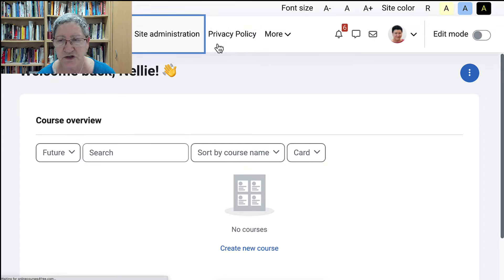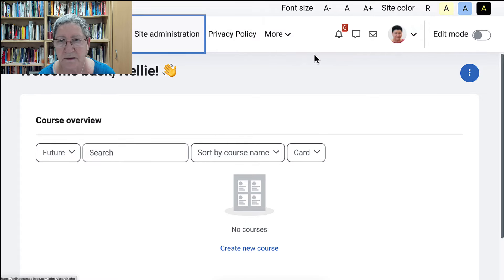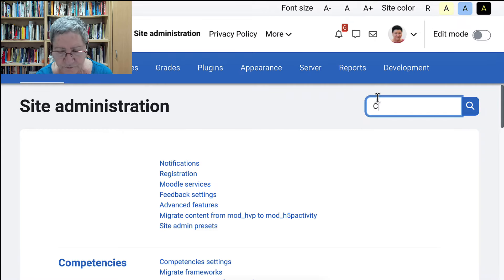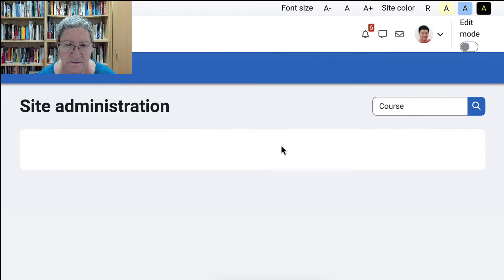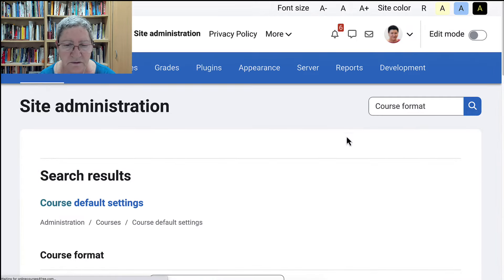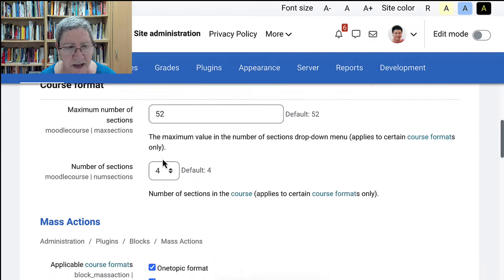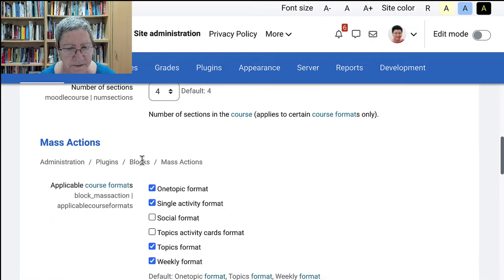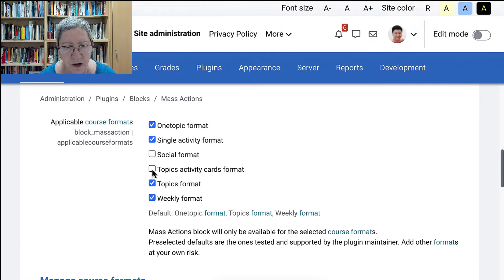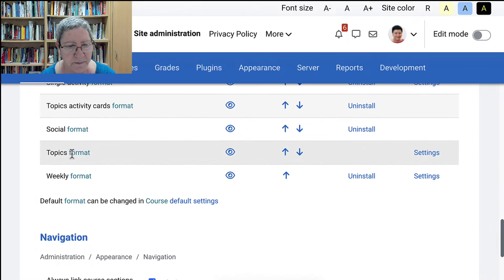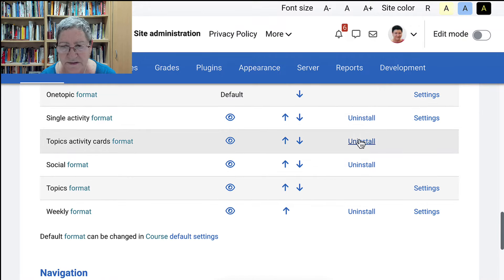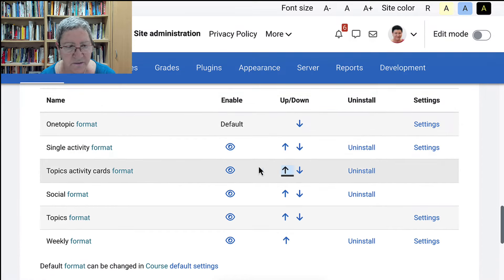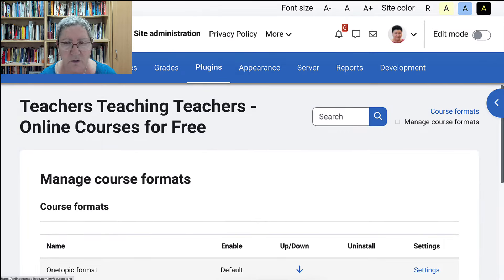Going to go into the site administration and we're looking at course format. In case you missed that. We're looking for course format, or the plugin. So course, and then I forgot the word format. Sometimes it's better to write one word or put the words together. Notice course format. These are the different ones. I generally use one topic format, but there are others here that are available. We're going to look at topic activity cards. Let's just add all of these so that they're available. Notice I installed it. I'm not going to uninstall it, but you can hide it if you don't want to use it, or you can have it higher up there with the others.